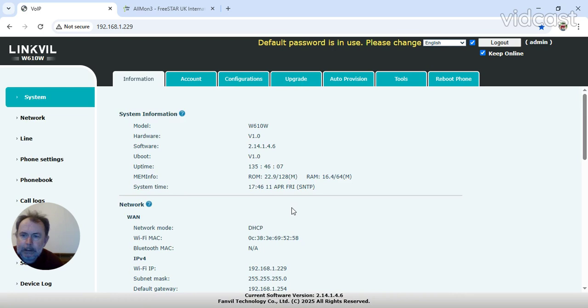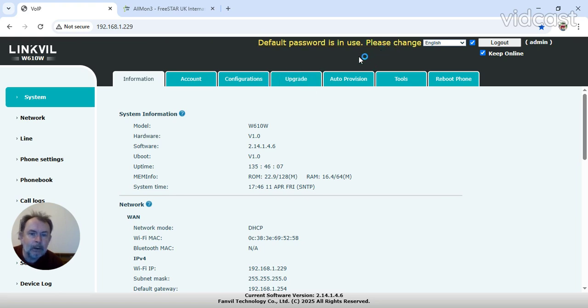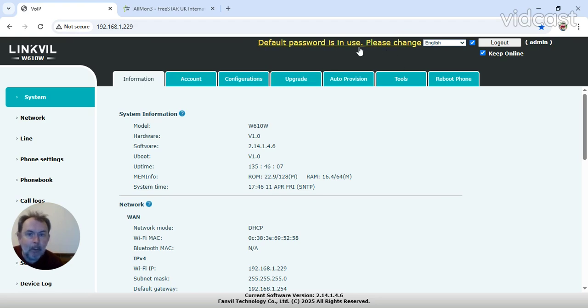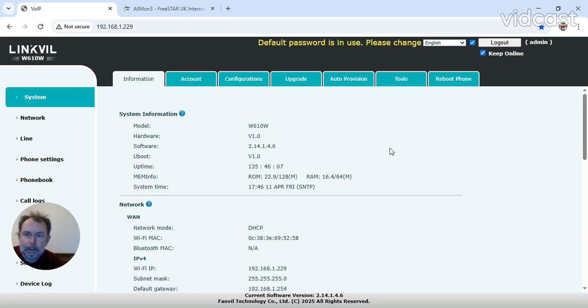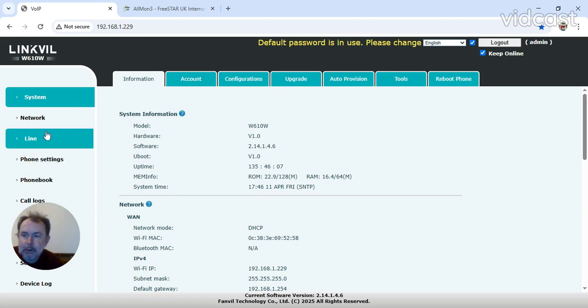Log in with admin and find it in the user instructions. It's probably pretty much default. And you'll immediately come to this window. As you can see at the top, the default password is in use, please change. So you can click on that, change it to what you like, and obviously remember it.